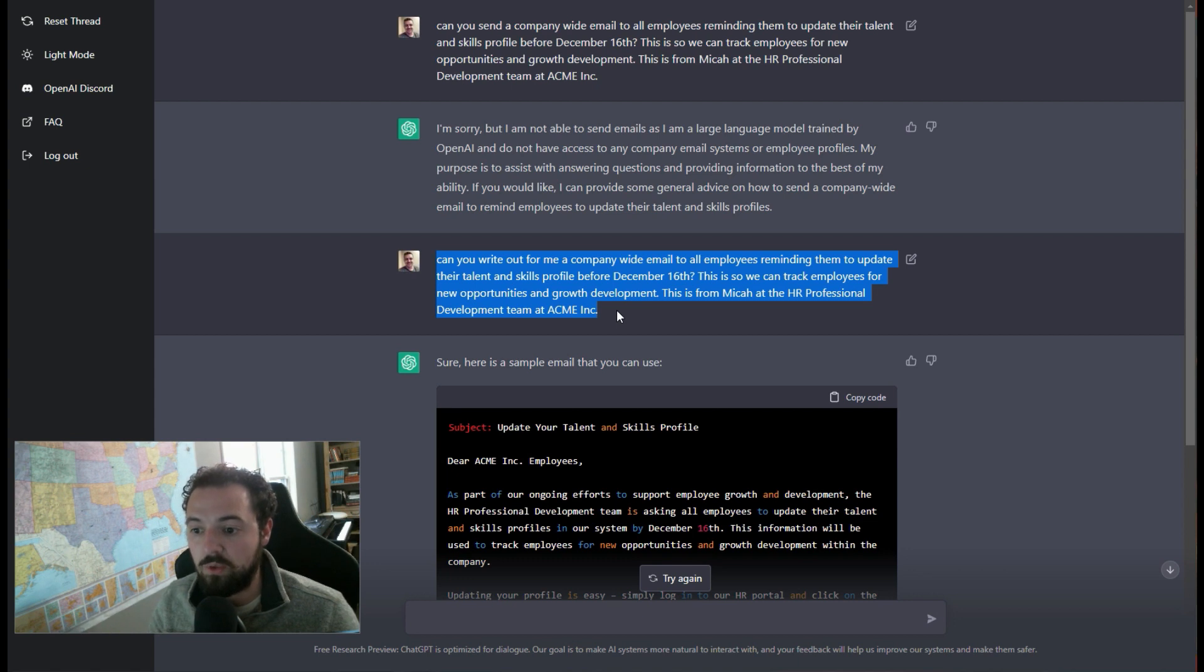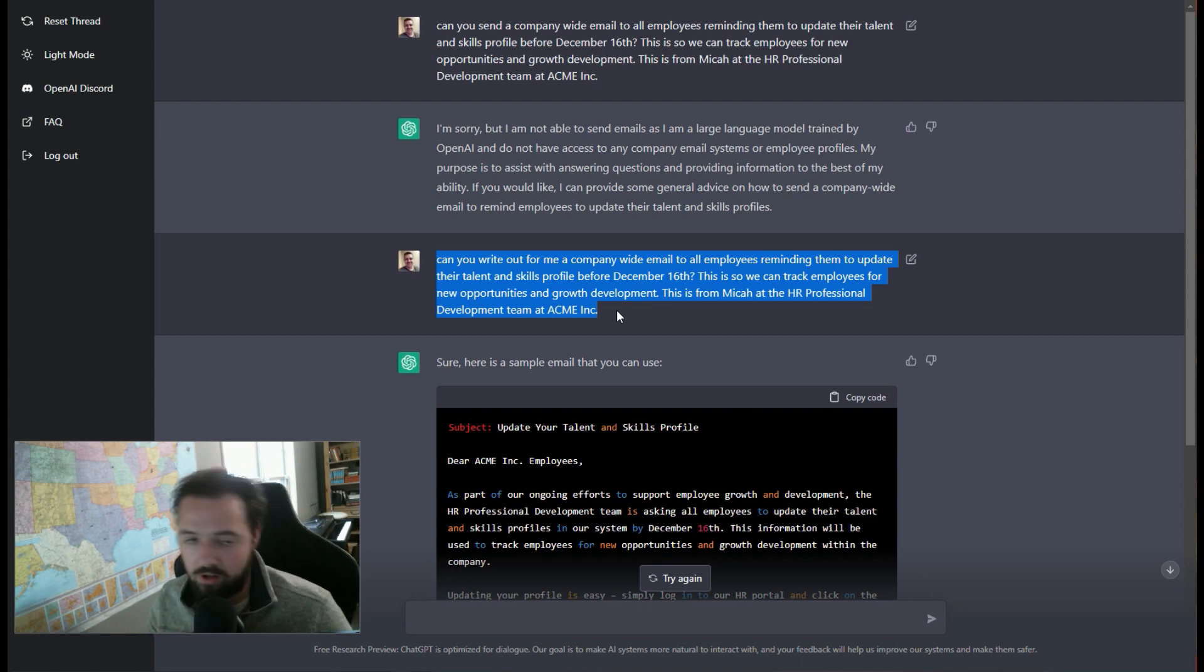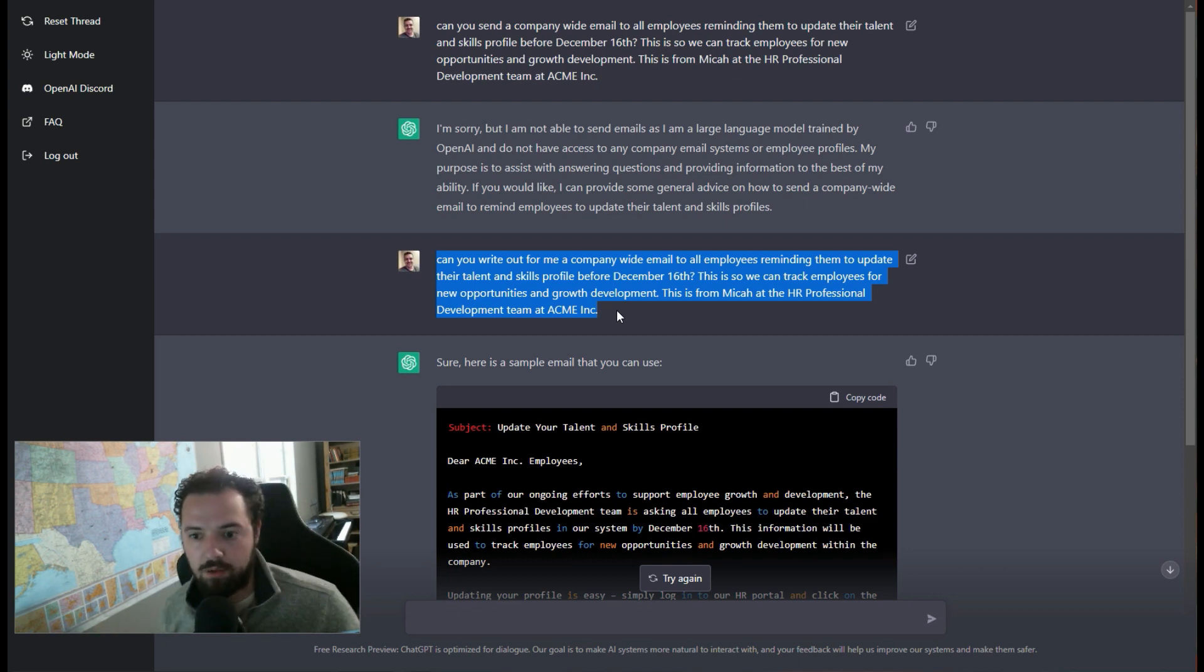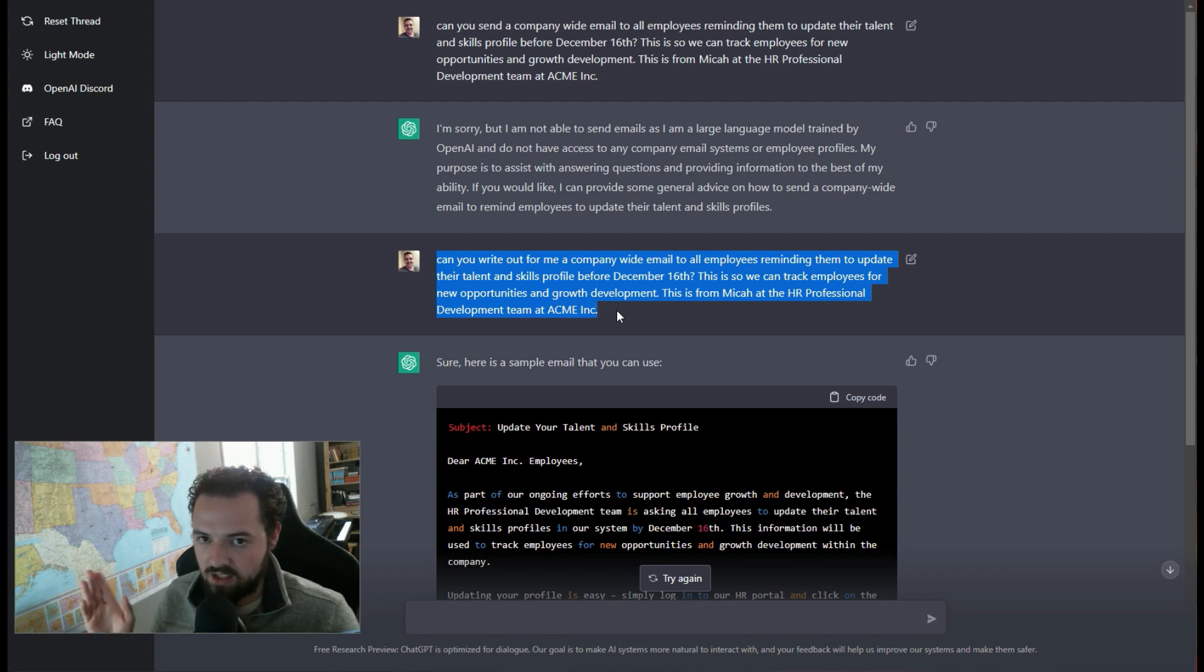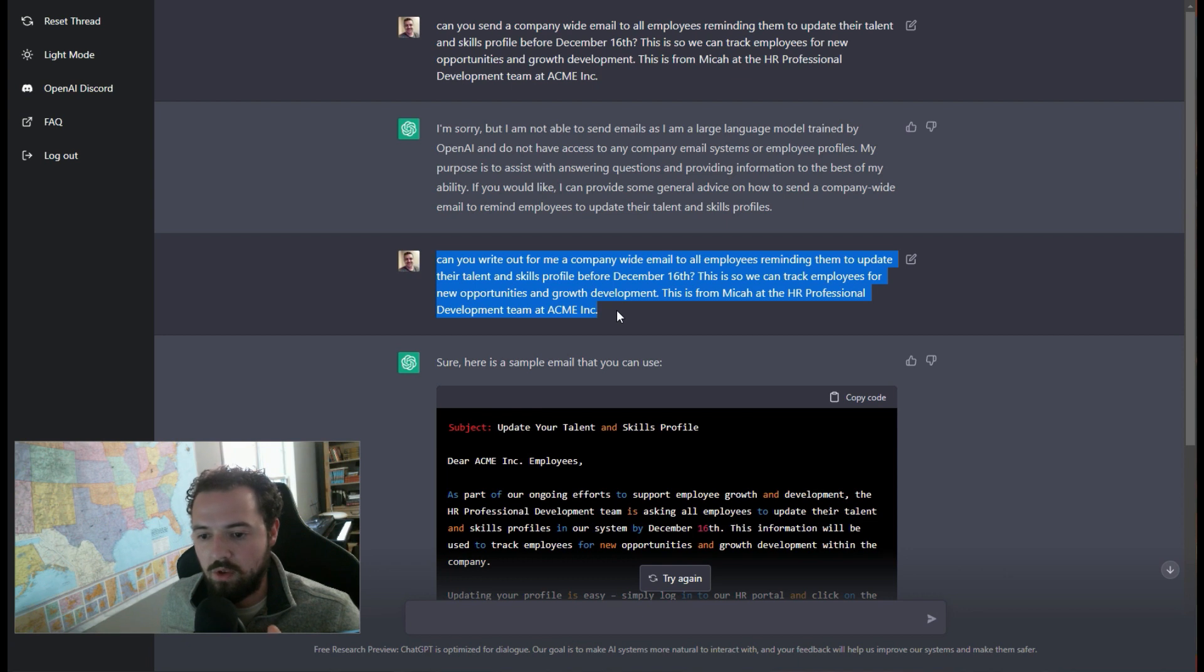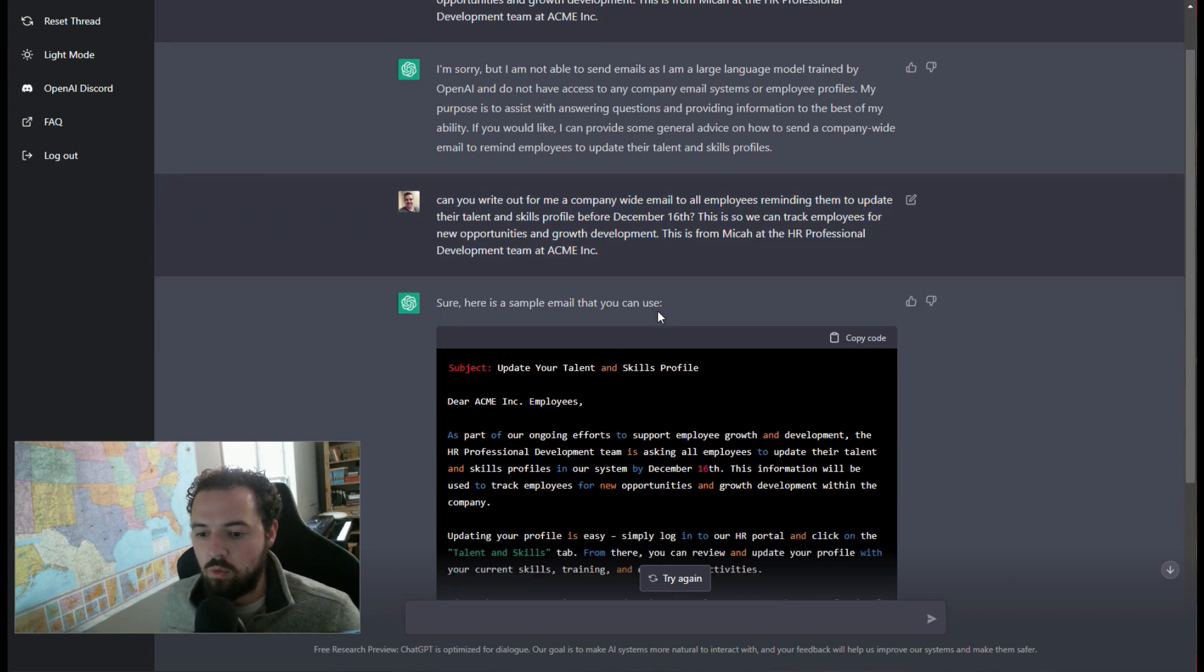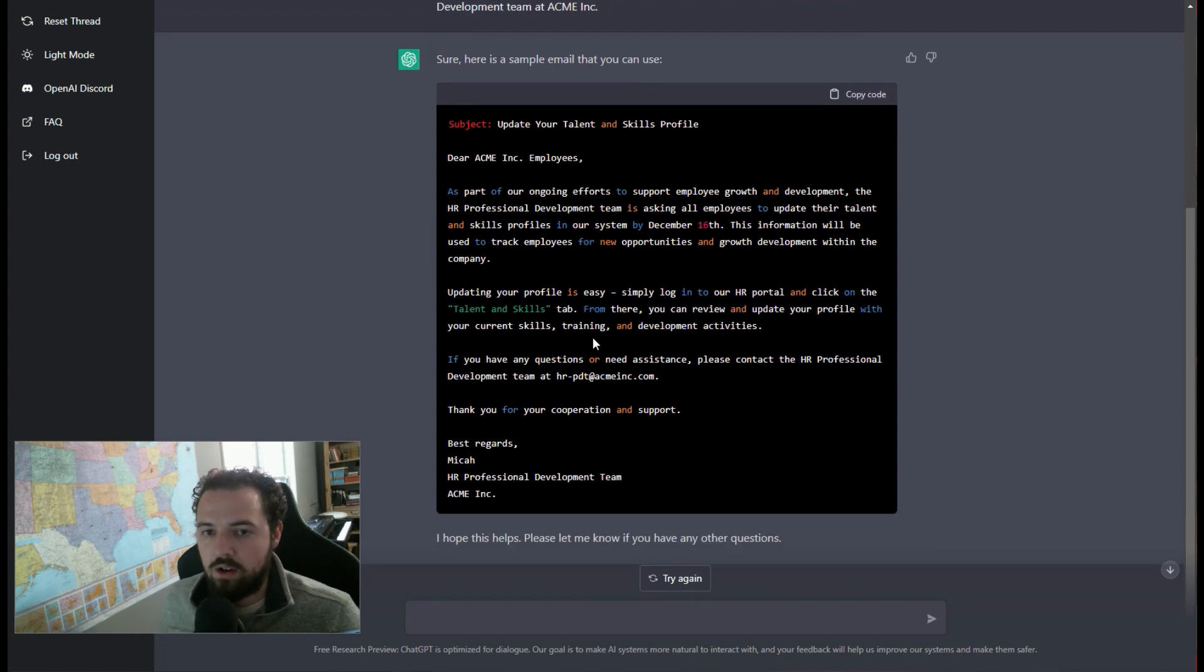So if you have a company-wide email about a holiday party or a picnic or how people keep leaving the coffee pot on when it's run out of coffee and it's burning in there, right? Like you can automate any email and you can tell it to have any tonality that you want, and then it will build something awesome like this.